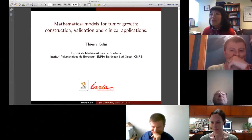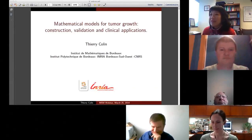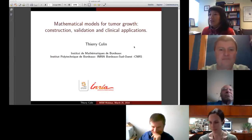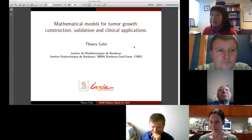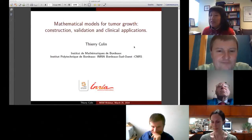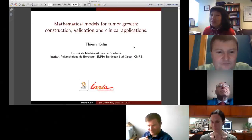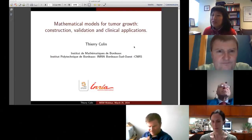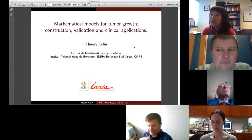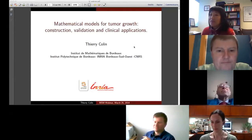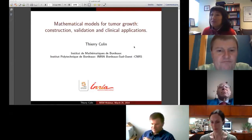Welcome to the iMAG Multiscale Modeling Consortium webinar series. My name is Grace Peng, and I am the chair of the Interagency Modeling and Analysis Group. I am pleased to introduce Dr. Bill Litton, who is one of the co-leads for the Clinical and Translational Issues Working Group of the Multiscale Modeling Consortium. I'll hand it over to Bill to introduce the speaker.